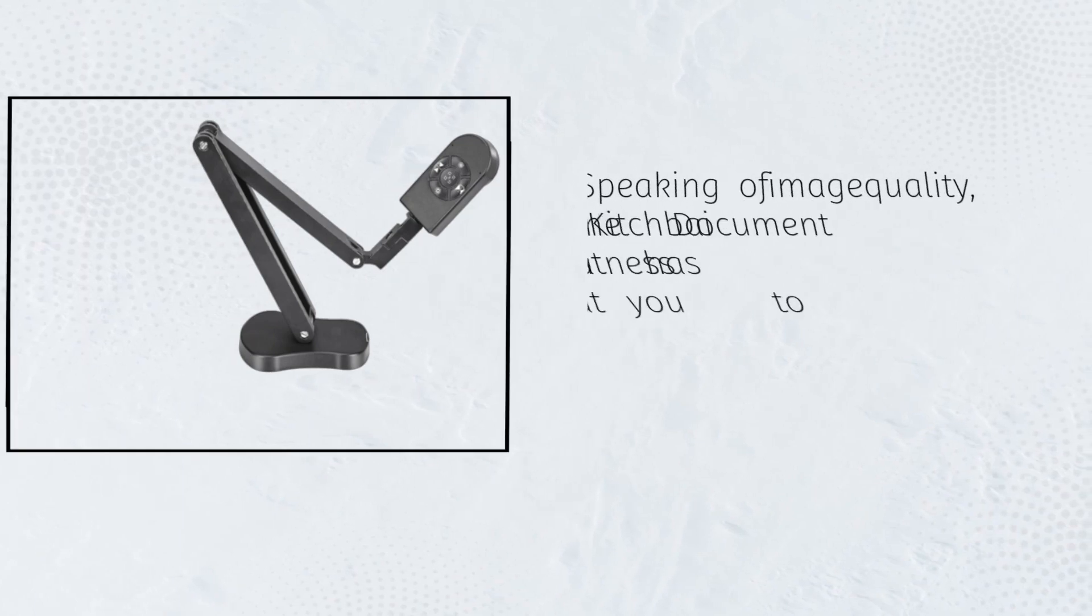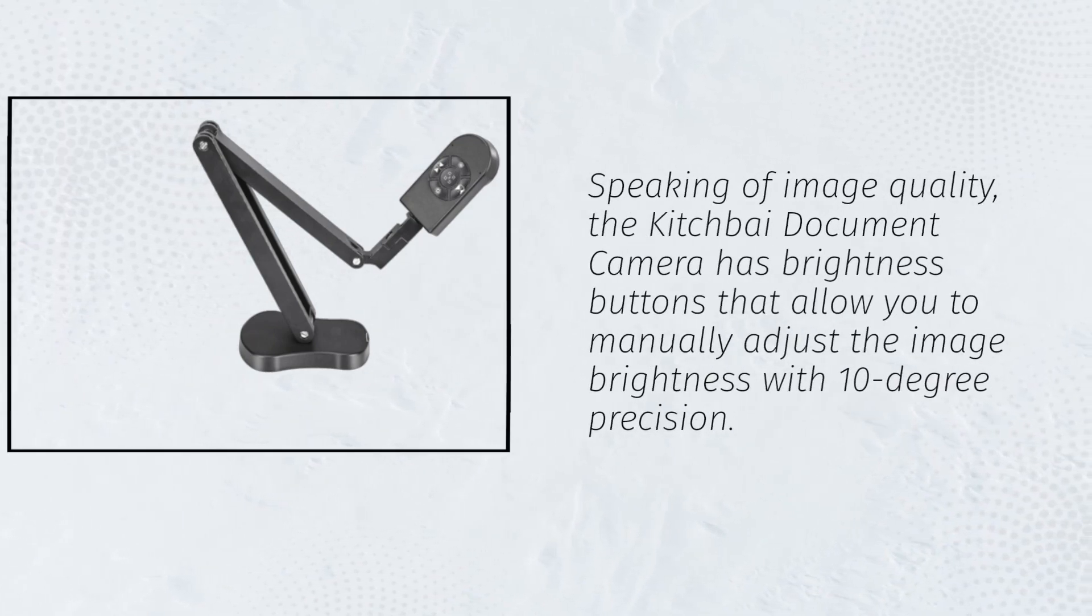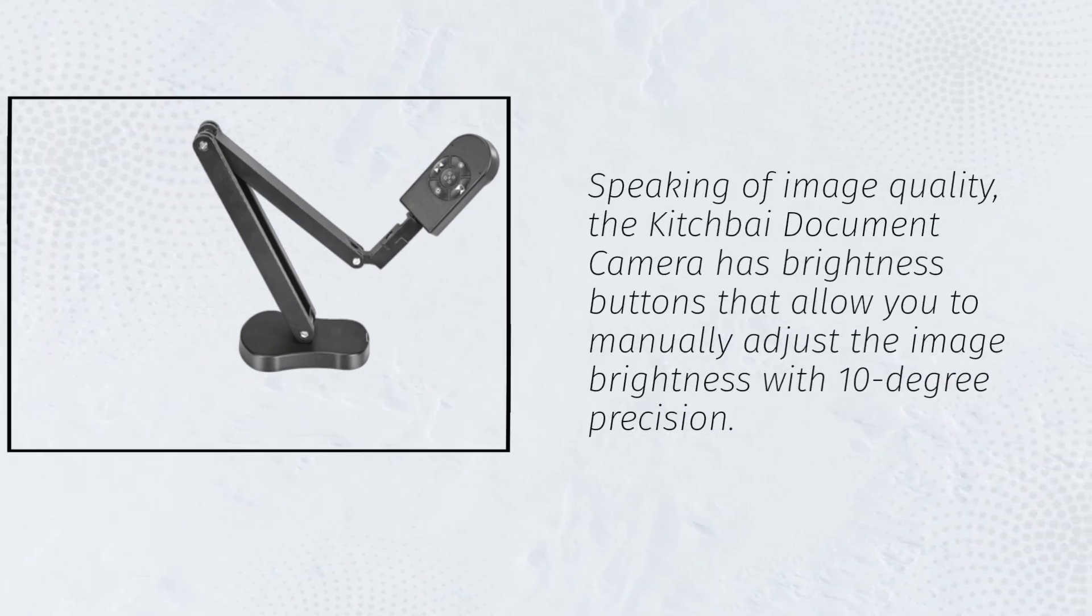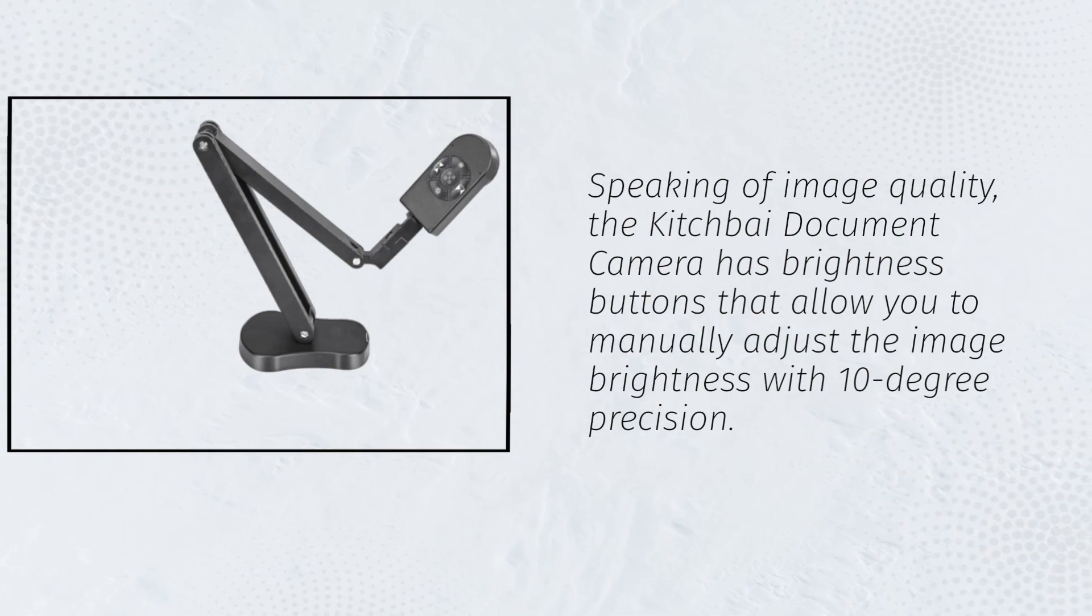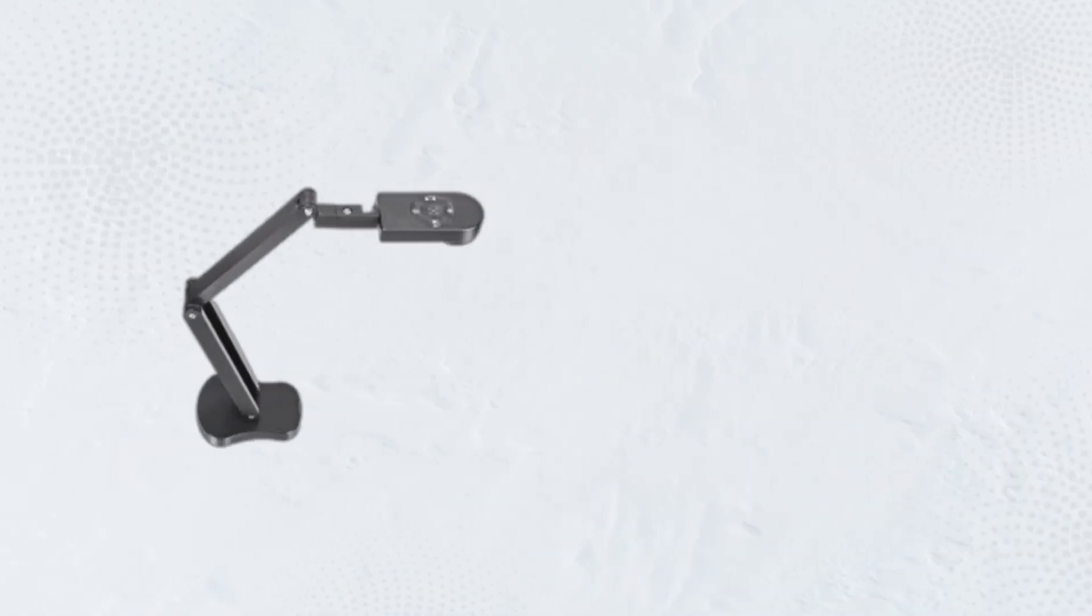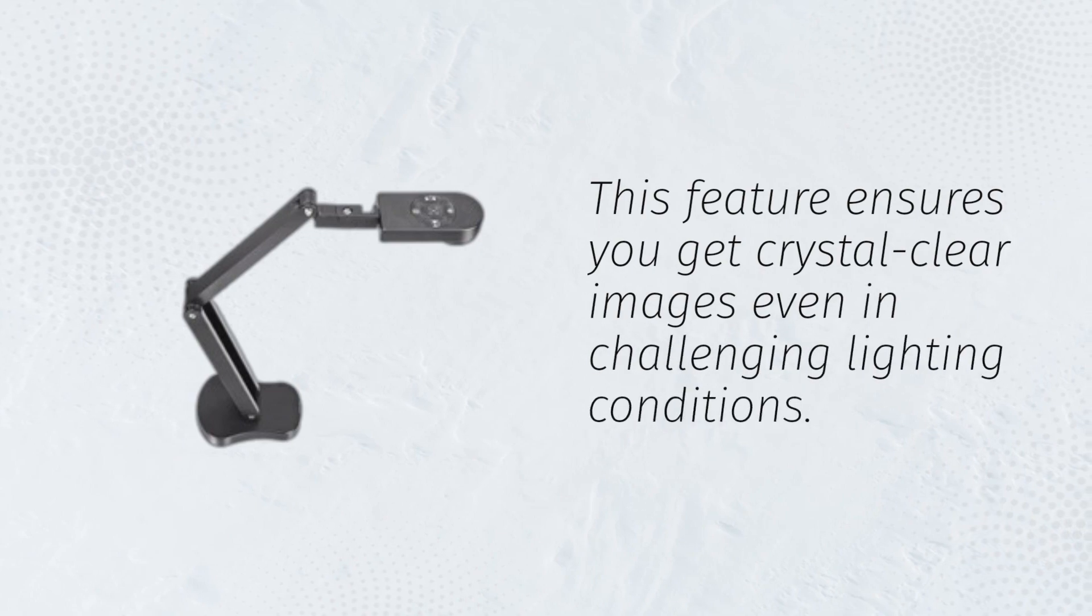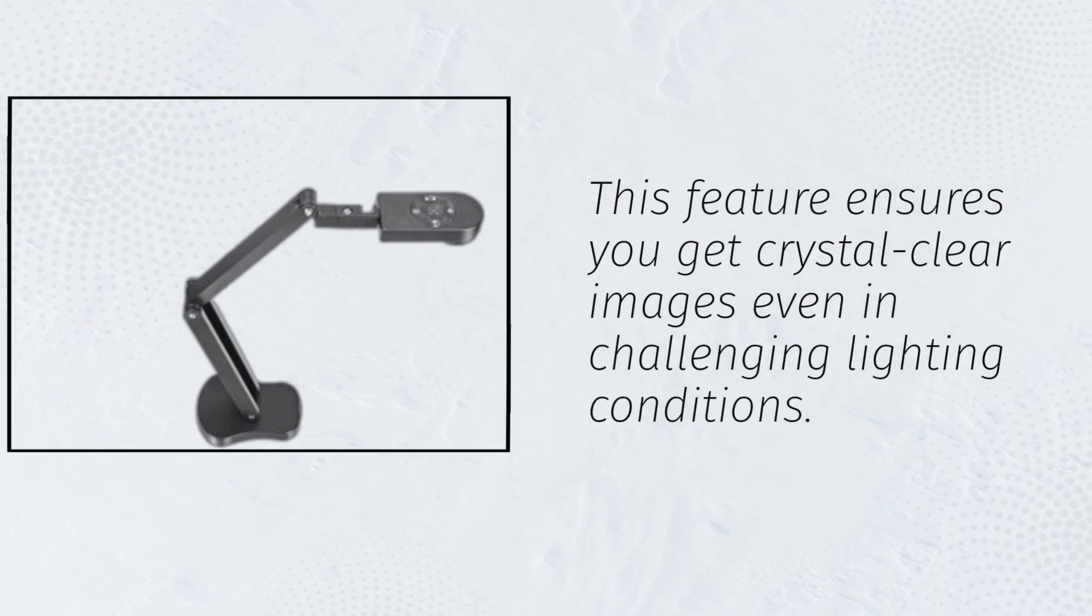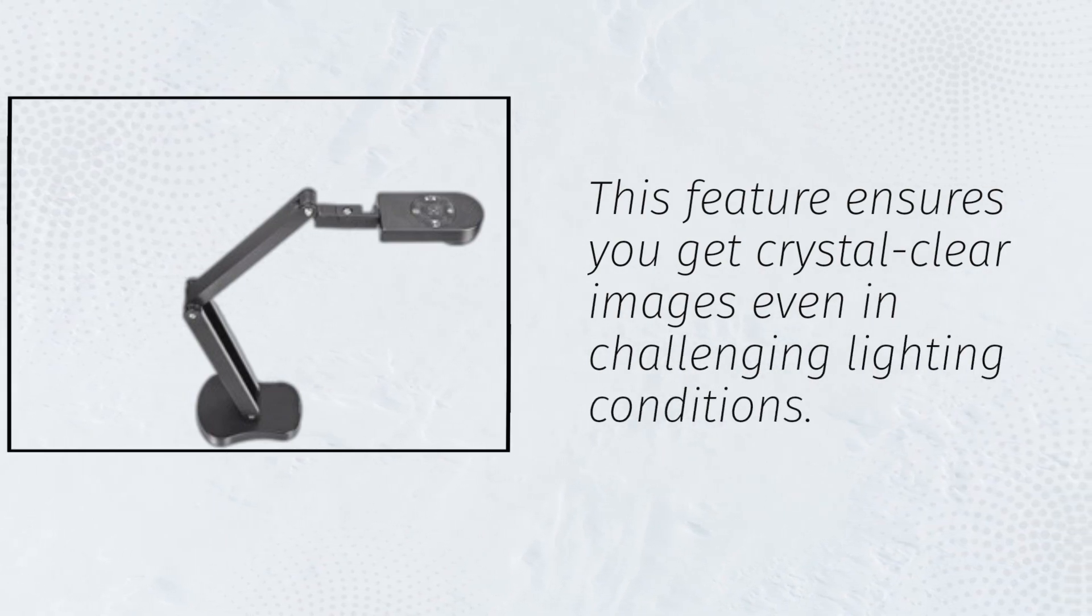Speaking of image quality, the Kitchfi Document Camera has brightness buttons that allow you to manually adjust the image brightness with 10 degree precision. This feature ensures you get crystal clear images even in challenging lighting conditions.